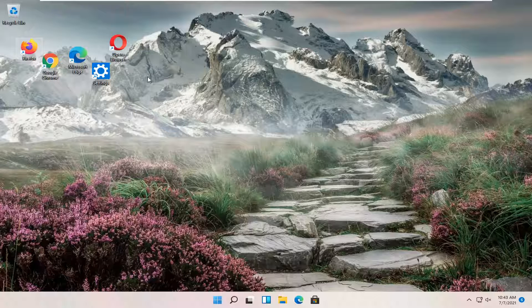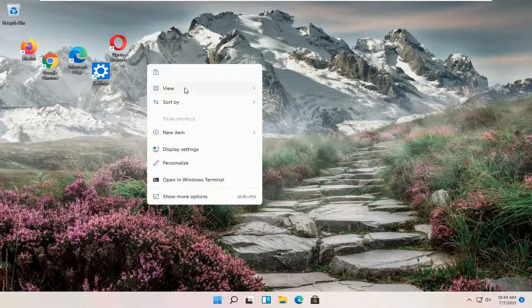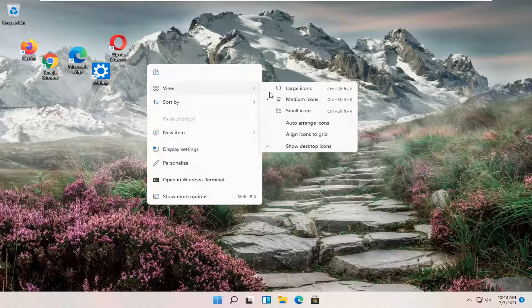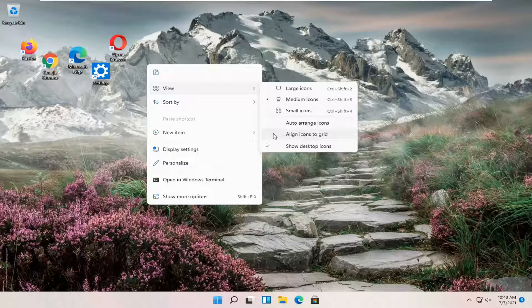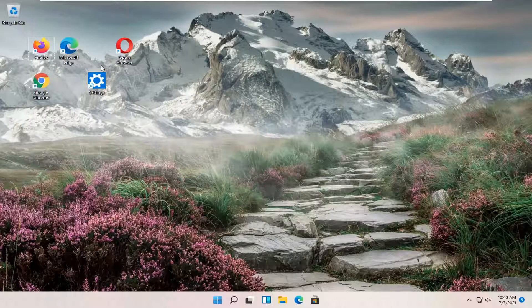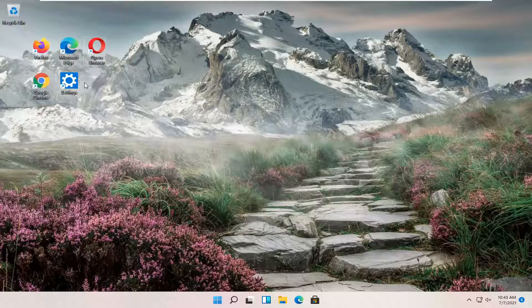So all you have to do is right click in a blank area on your desktop, select view and then where it says align icons to grid go ahead and check mark inside of that if you want to align them to a grid.